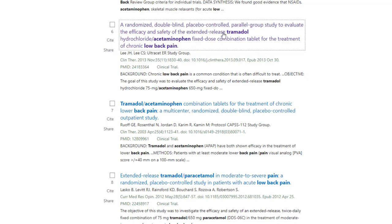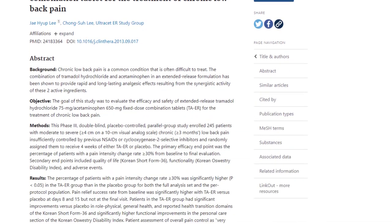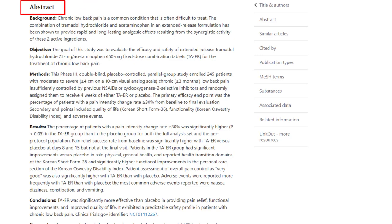Let's click on the title to get more information. On this screen, the abstract gives us a lot more information about the study. You often get enough information in the abstract to determine how closely the study fits with the population, interventions, and outcomes you identified as being important in your initial question.